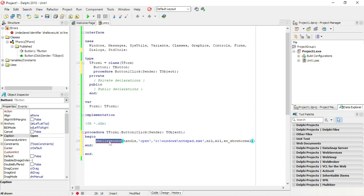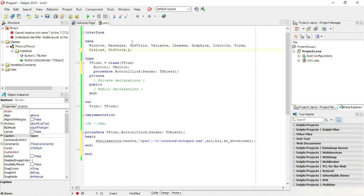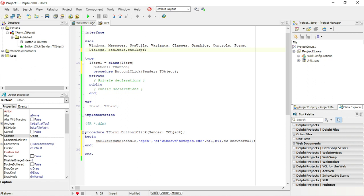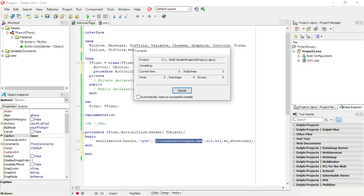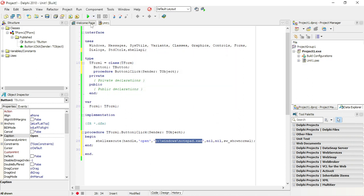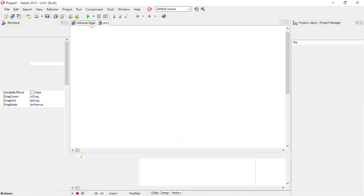To be able to use this procedure we need to add the shell API unit. So if this path is correct, this button one should open notepad on my PC.